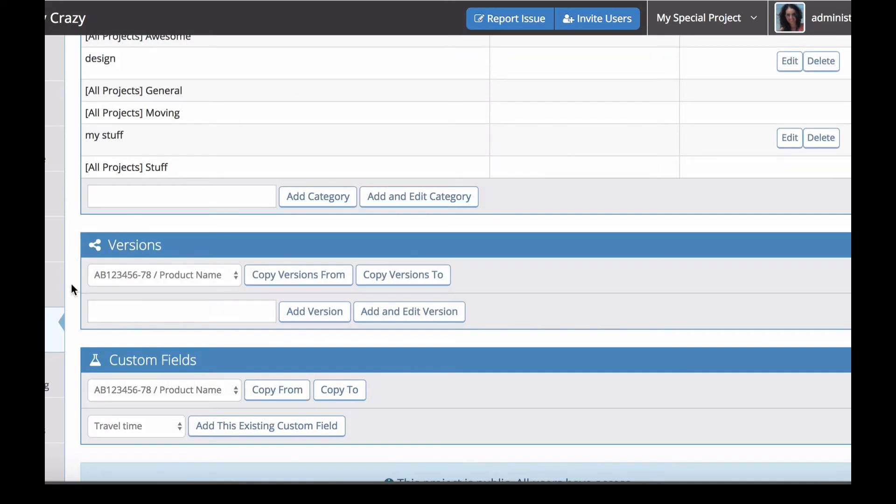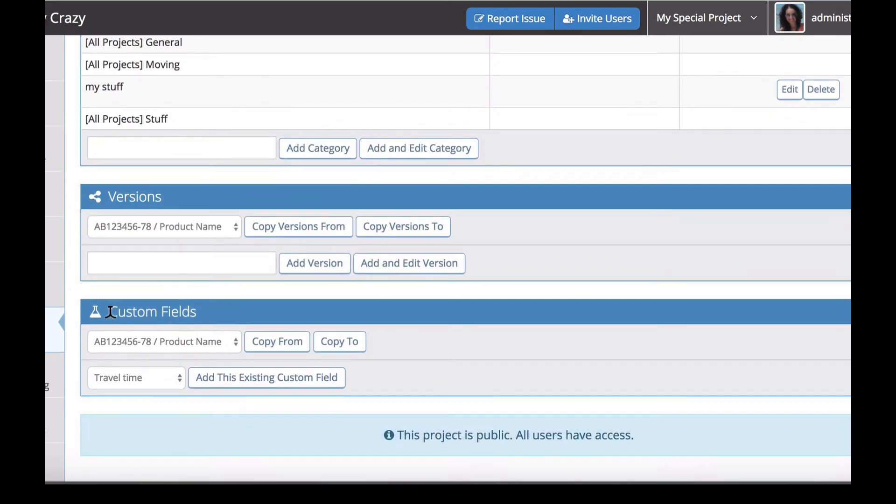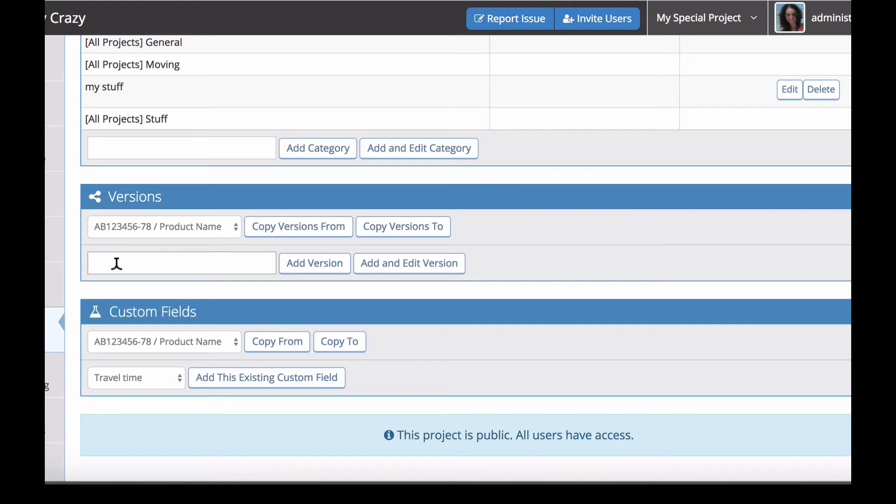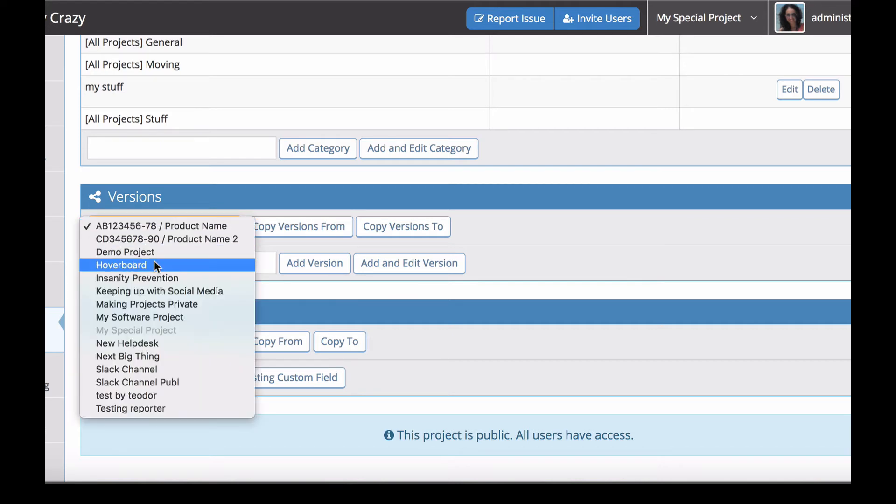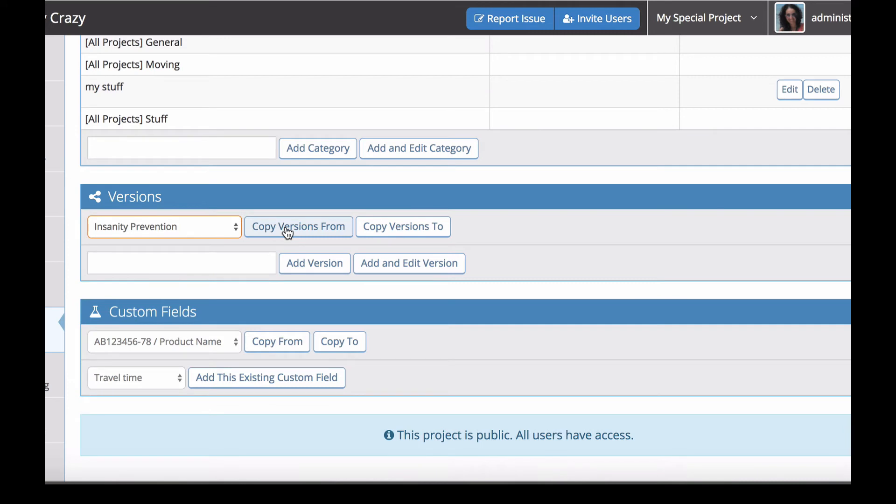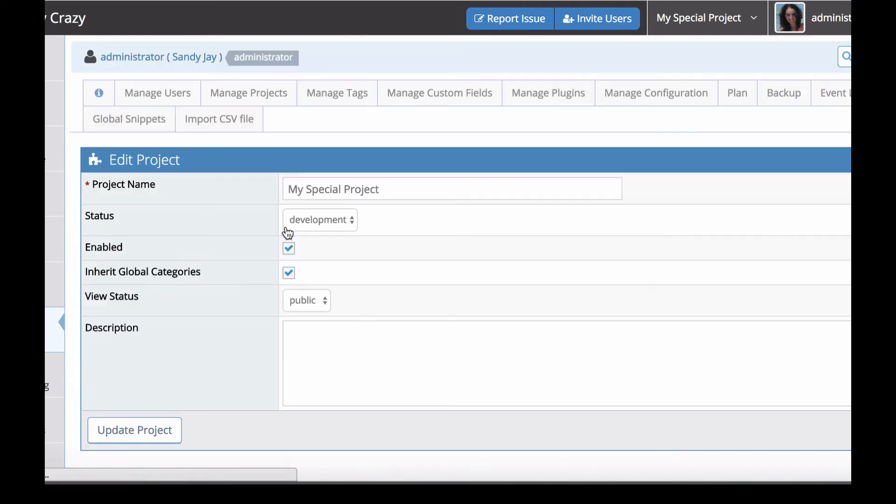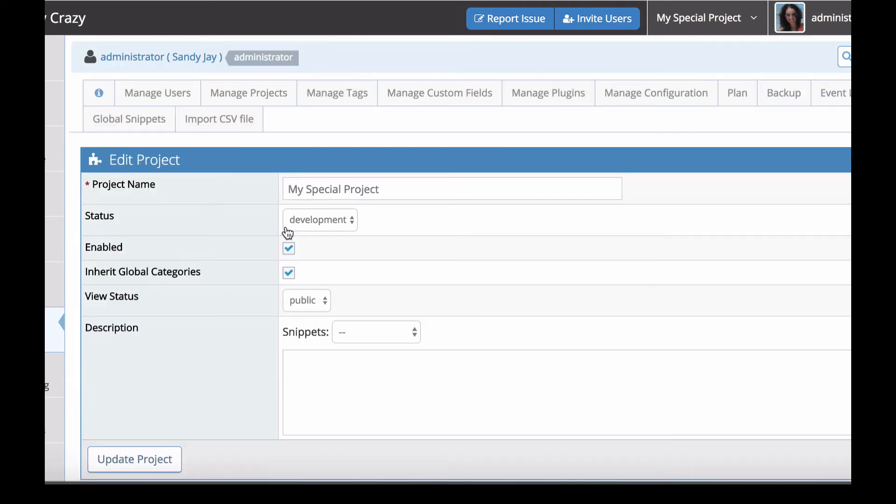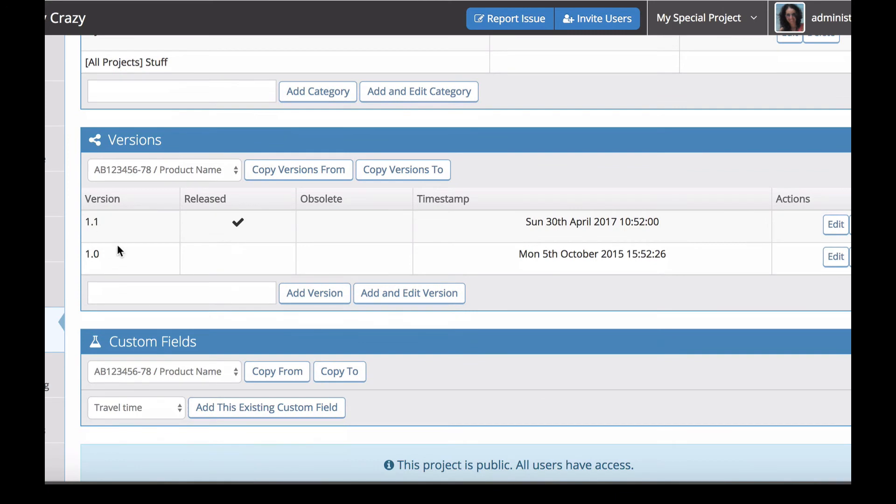Next we've got the version fields. With all of these fields you have the option to copy configuration from an existing project, which is really handy. You could consider creating a project set as a template for all your other projects and then simply copy across that configuration. For example, we might want to copy versions across from our insanity prevention project, and you can see those versions are just copied across and configured.